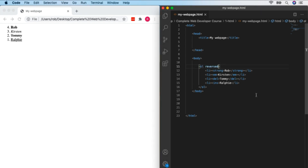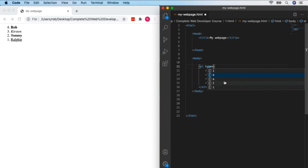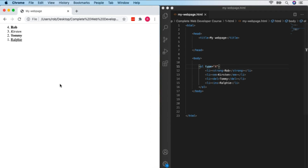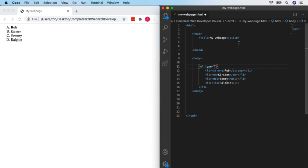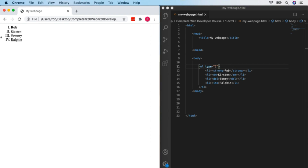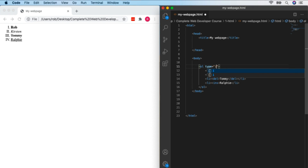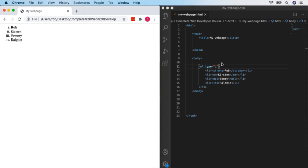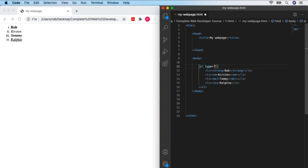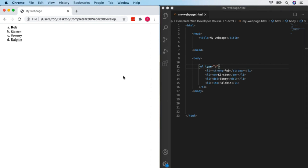We can also specify the type of ordered list using the 'type' attribute. Options include: type="A" for uppercase letters (A, B, C, D), type="I" for capital Roman numerals, type="i" for small Roman numerals, and type="a" for lowercase letters. A lot of people don't know you can change the type of an ordered list, but it's very easy. That's all you need to know about lists for now — next we'll look at adding images to our web pages.